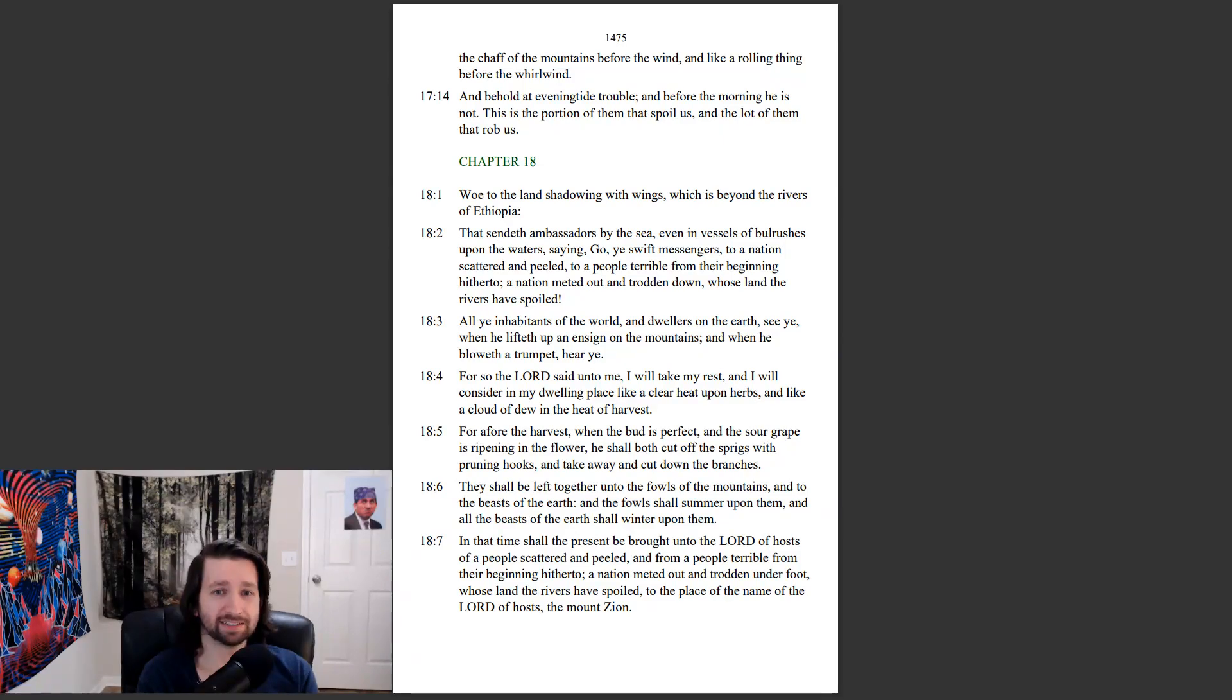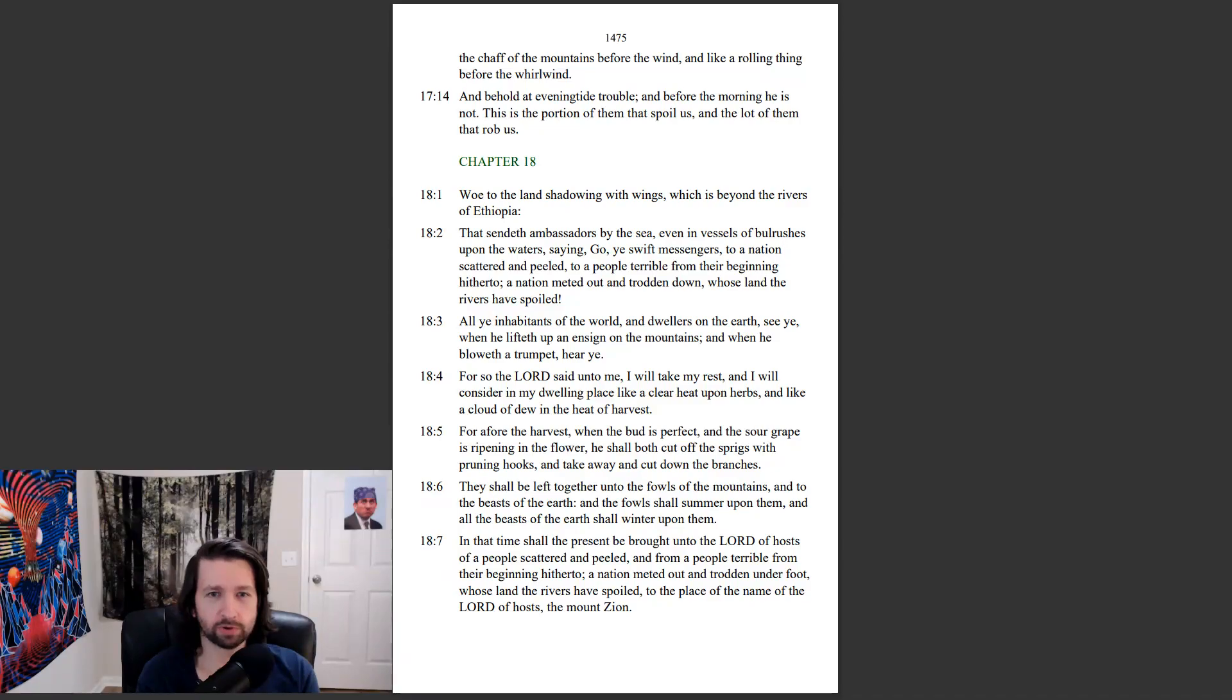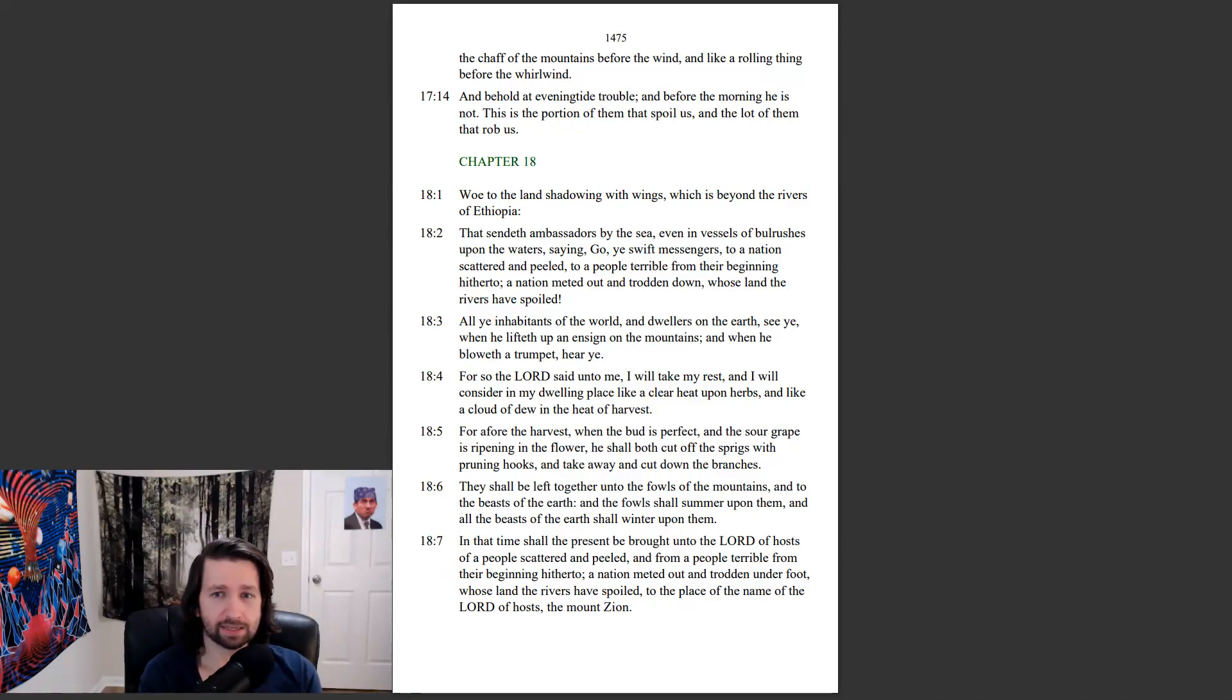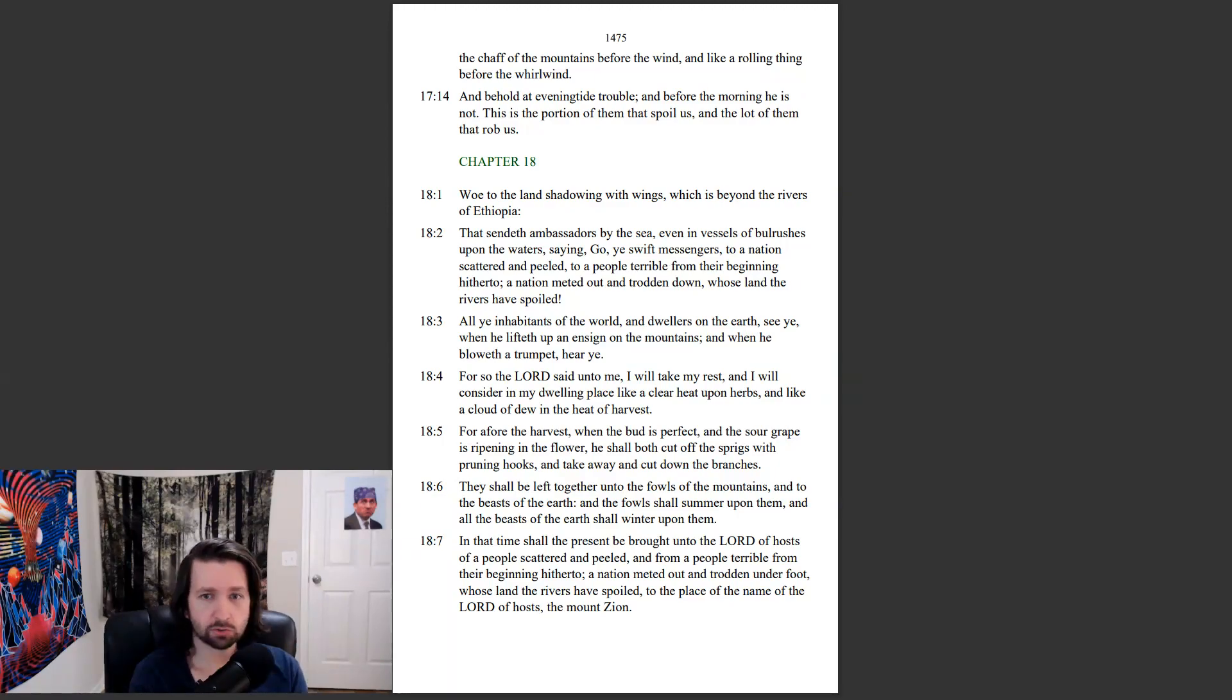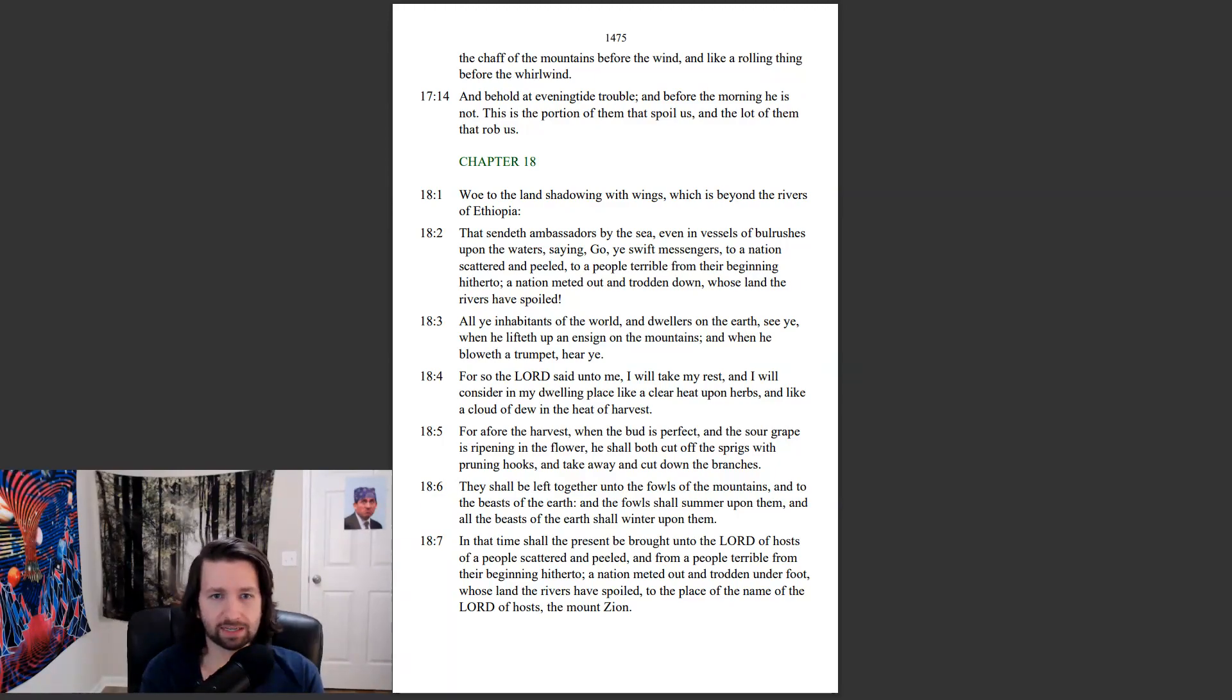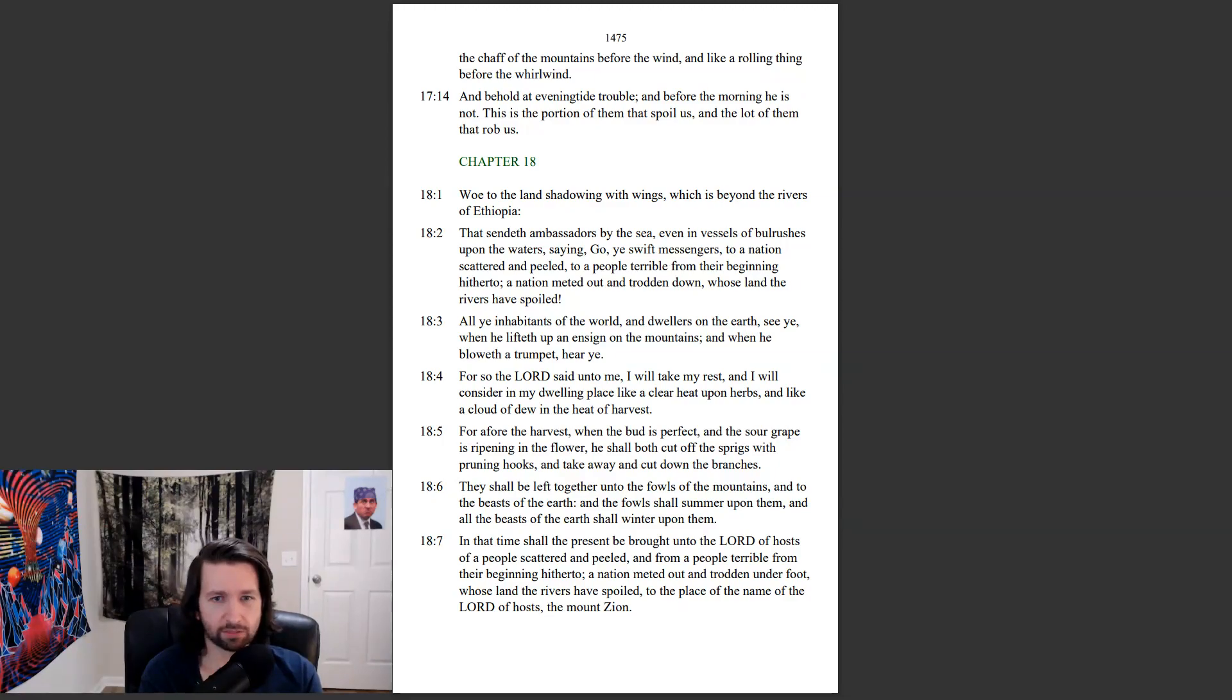Isaiah chapter 18. Woe to the land shadowing with wings, which is beyond the rivers of Ethiopia, that sendeth ambassadors by the sea, even in vessels of bulrushes upon the waters, saying, Go, ye swift messengers, to a nation scattered and peeled, to a people terrible from their beginning hitherto, a nation meted out and trodden down, whose land the rivers have spoiled.